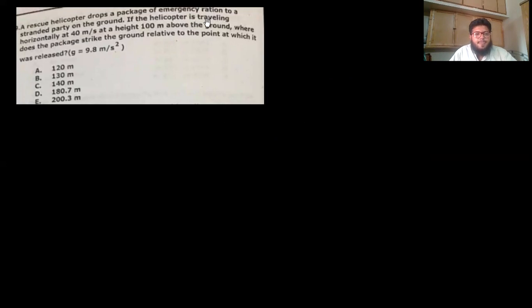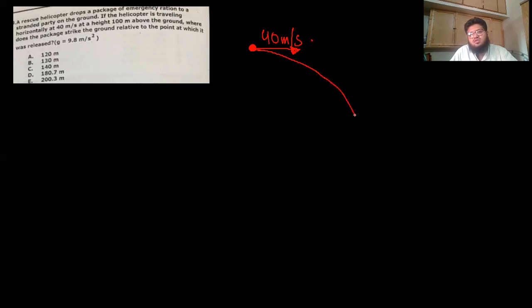A rescue helicopter drops a package of emergency rations. The helicopter is traveling horizontally at 40 m/s at a height of 100 m above the ground. Where does the package strike the ground relative to the point of release? Make a diagram: the helicopter moves horizontally at 40 m/s and drops the package, which travels downward and forward.